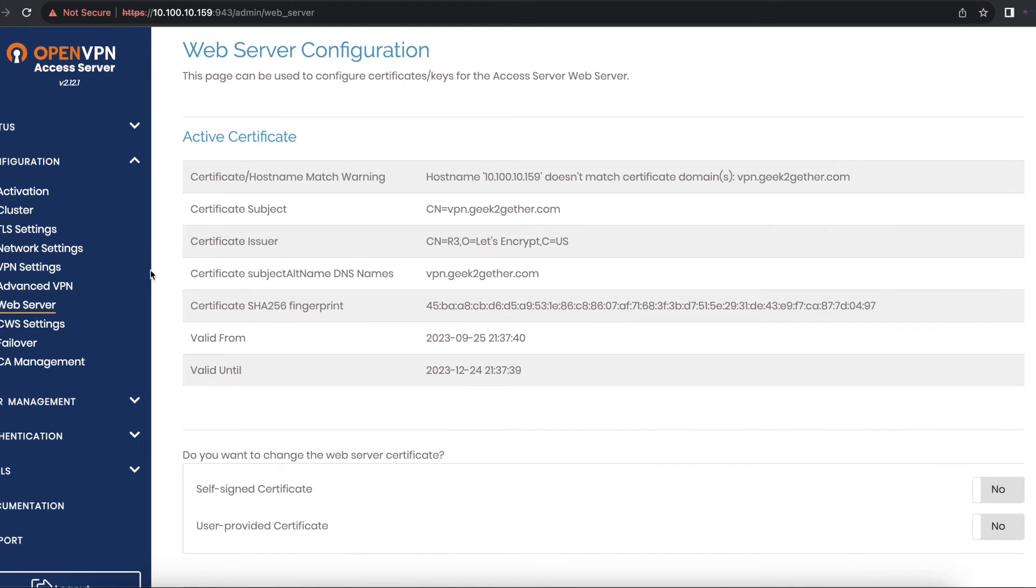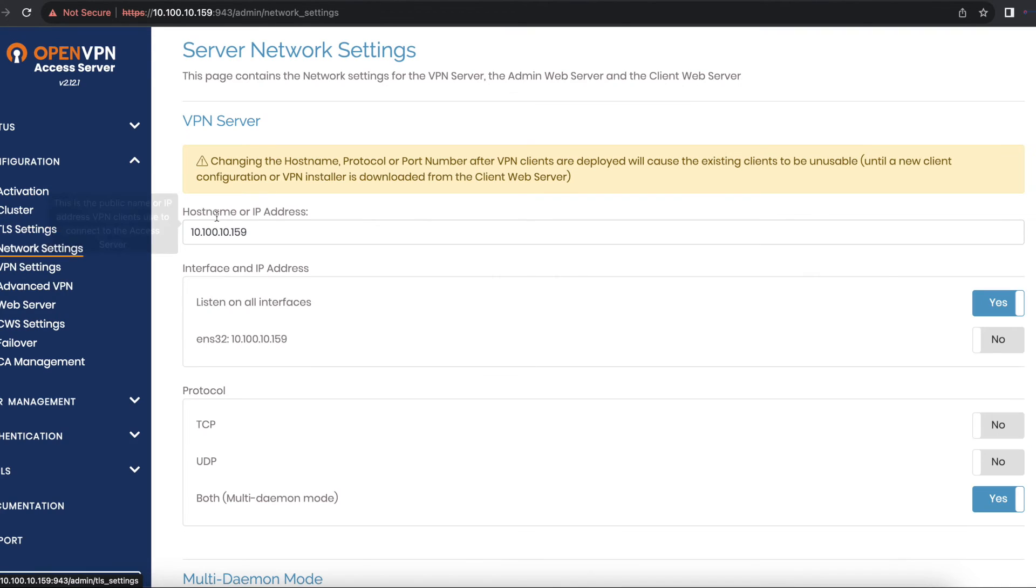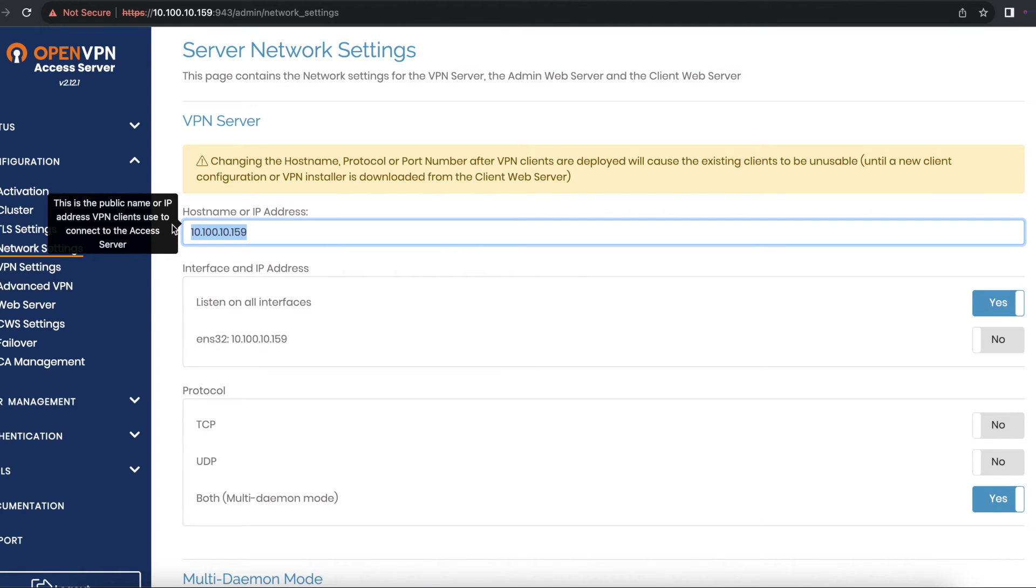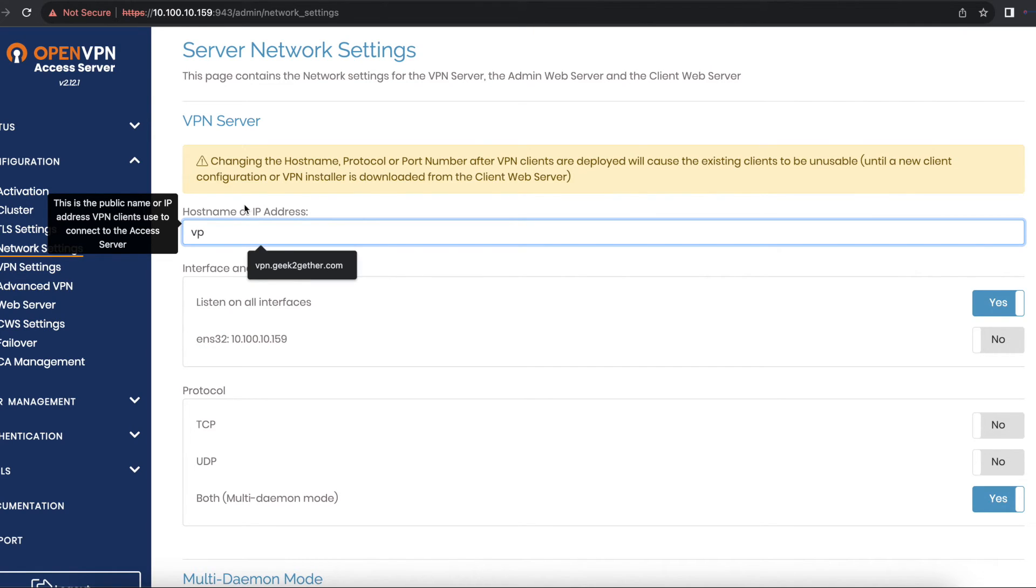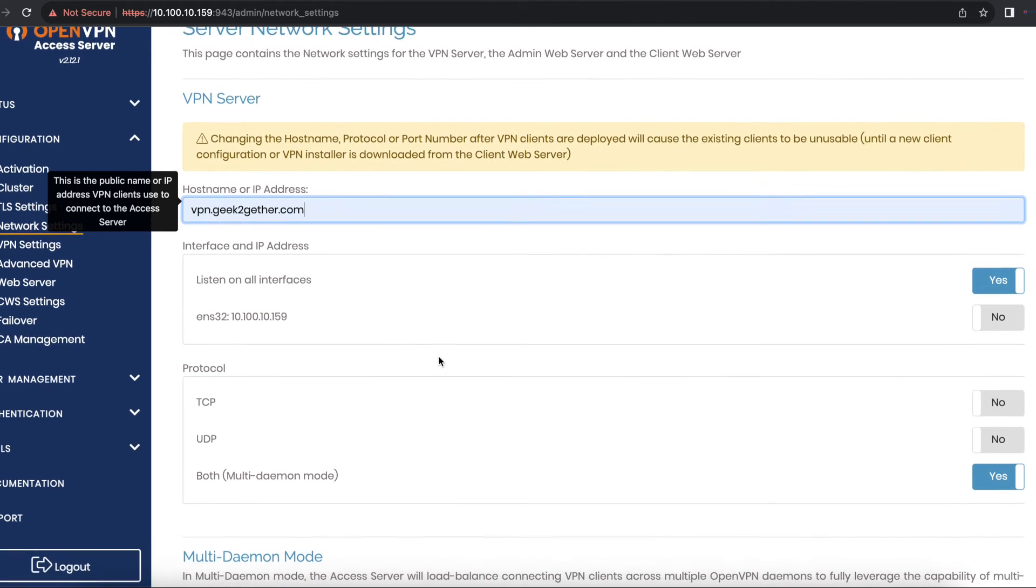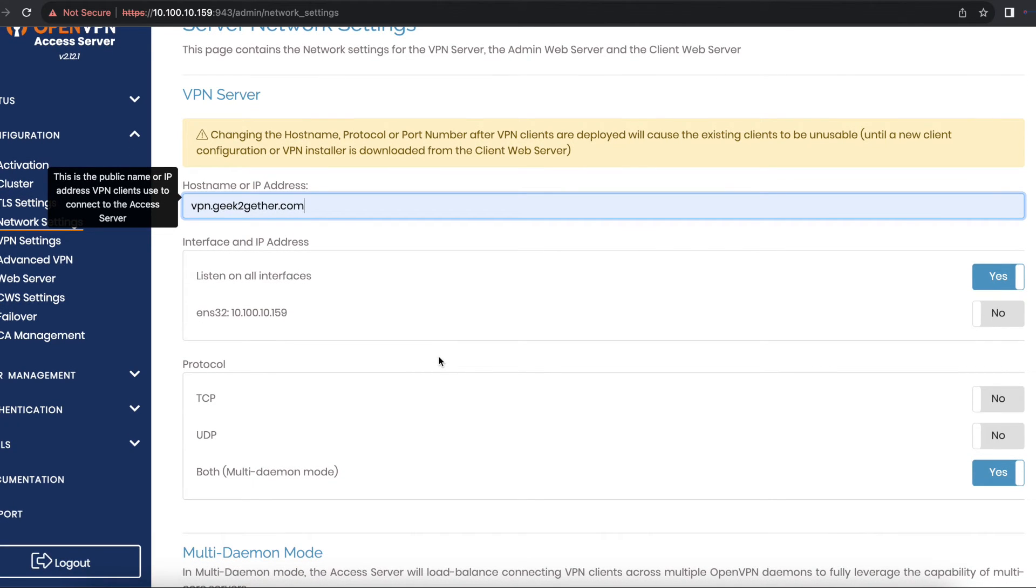To do that, head back to the network settings and replace the IP address with your DNS A record or the hostname of your VPN access server. In this case, I'm going to type in vpn.geektogether.com, which will be our hostname.